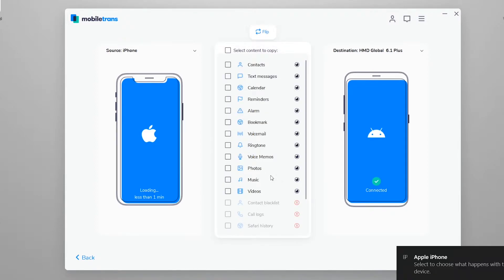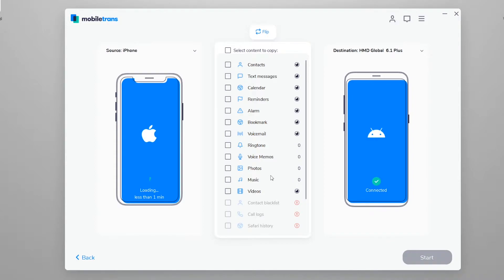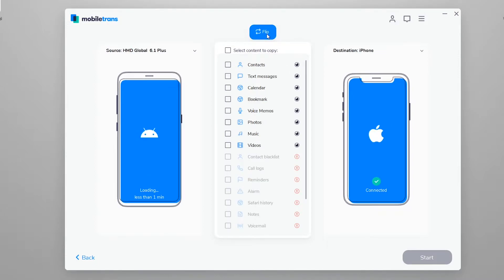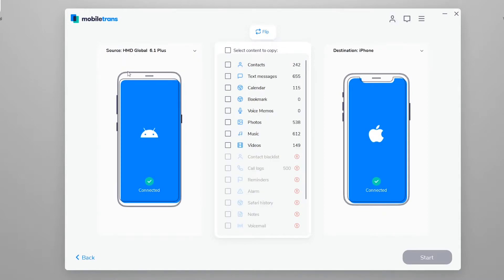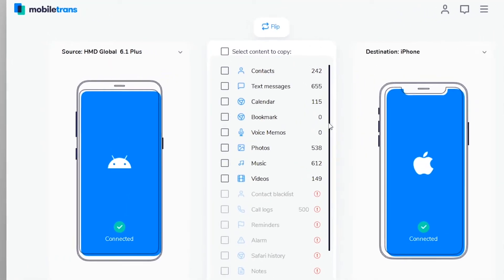The next thing you're going to do is select the source and target device. The source device is the device on the left and the target device is on the right. The data goes from the source device to the target device. You can flip them or choose manually from the drop-down menu. I have selected Android as the source device and iPhone as the destination device in which I want to move the data.